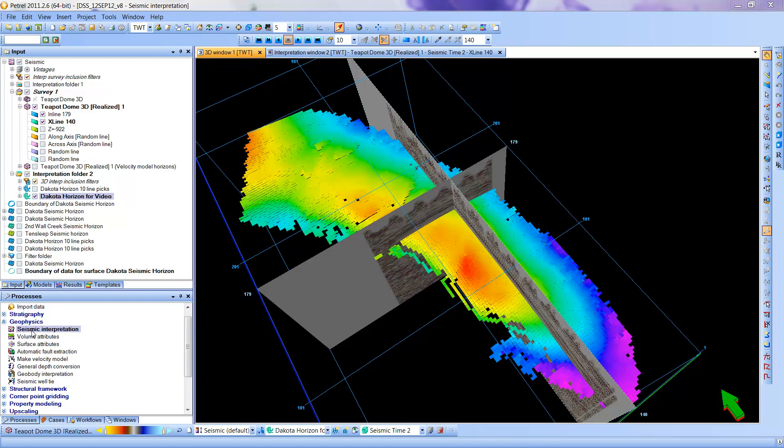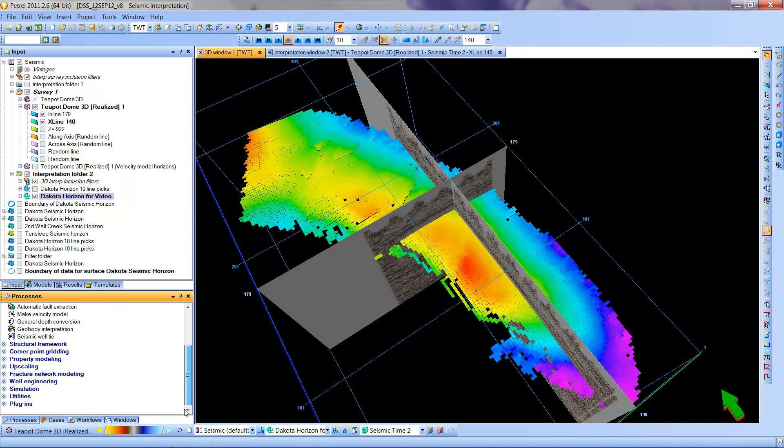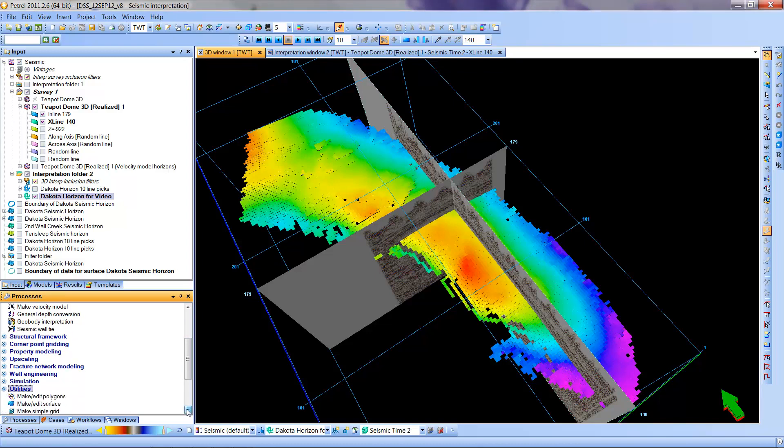We've been using the seismic interpretation process. We're going to go down now to the utilities process, left click, and then we are going to make edit a surface. So I'm going to click on that to select it.